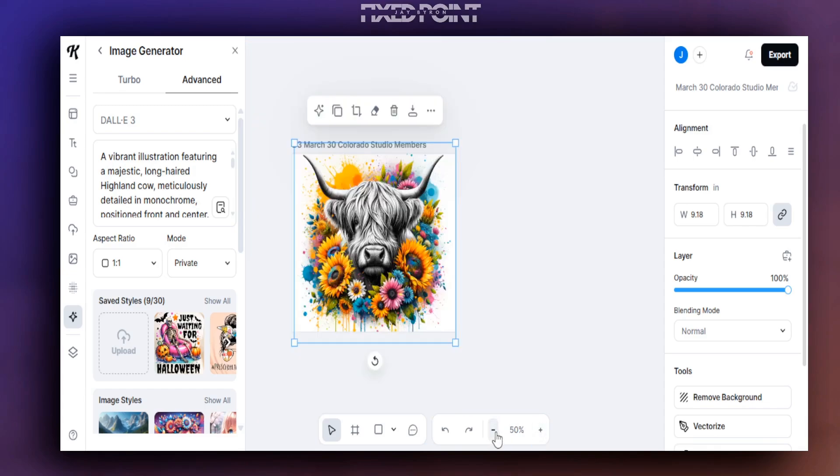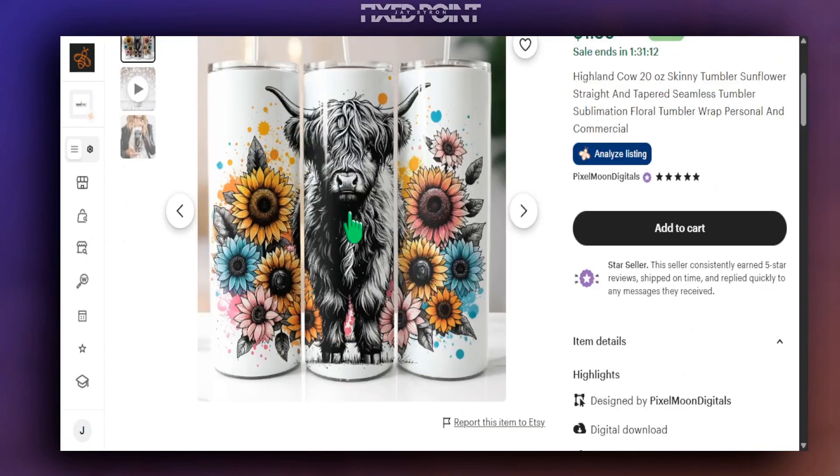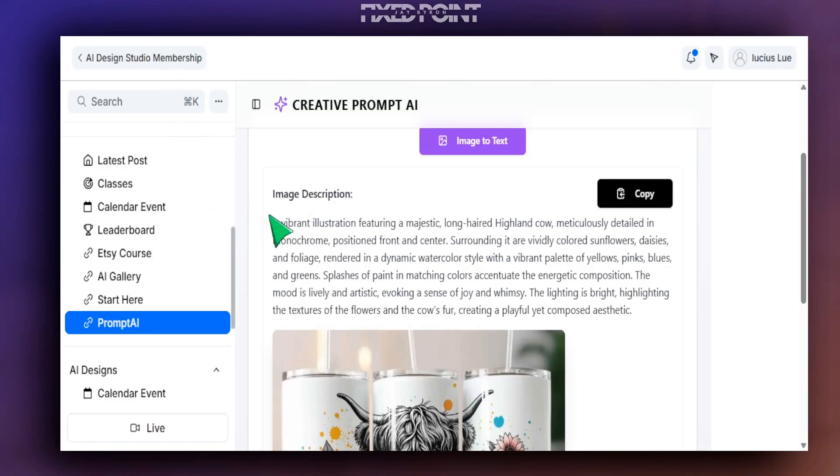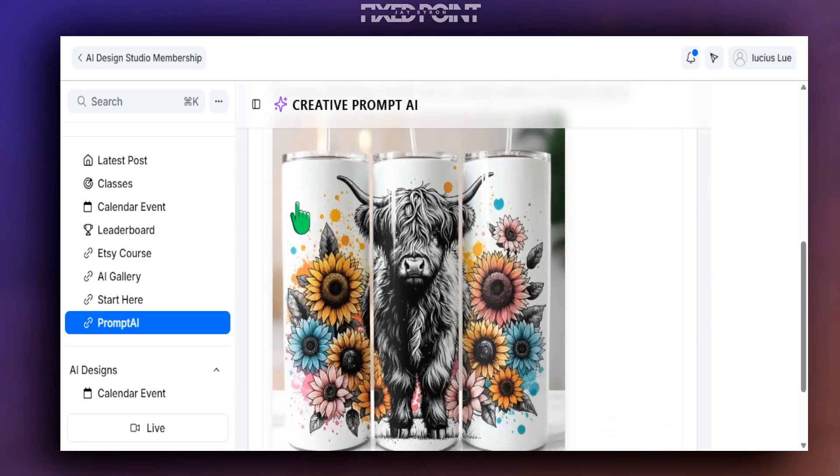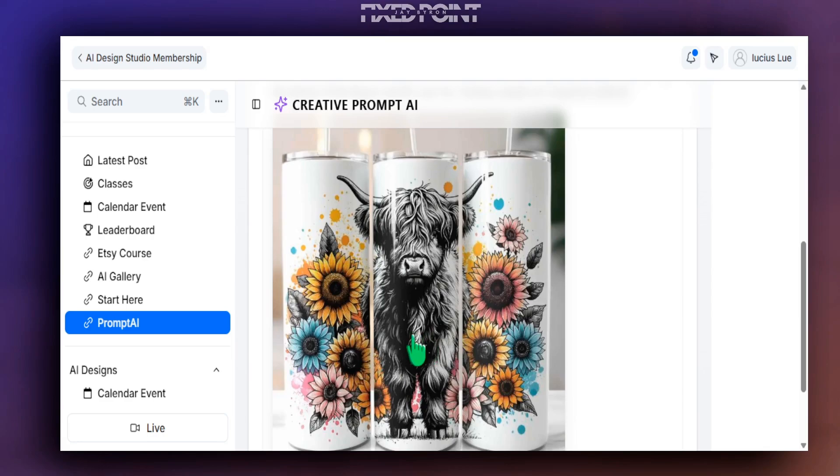And the cool thing about this is that this works just not for tumbler wraps, but it works for t-shirts, works for coffee mugs, because inside of the AI tool we have created this from the ground up to remove any physical product and just focus on the design. And this works just not for Etsy but also for Amazon as well.